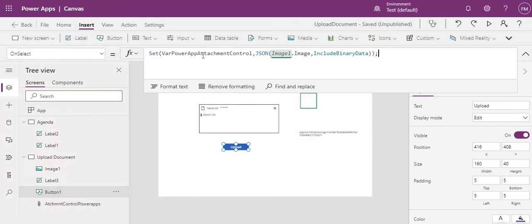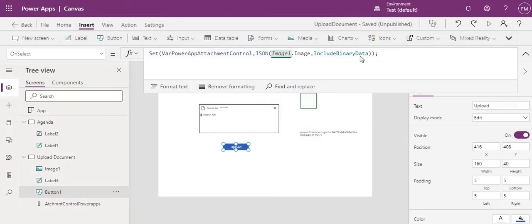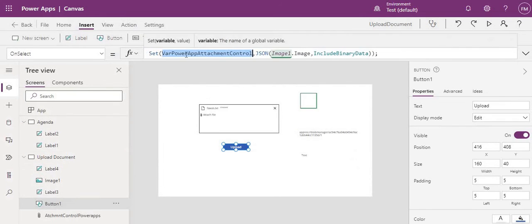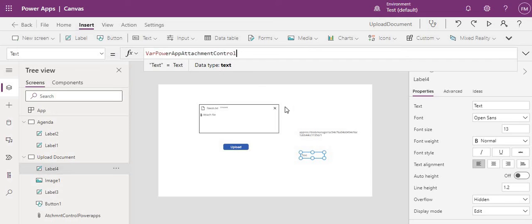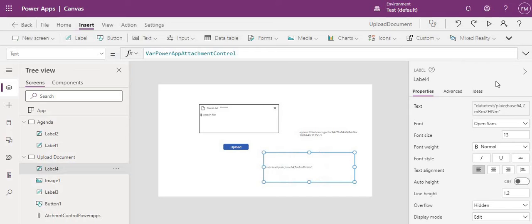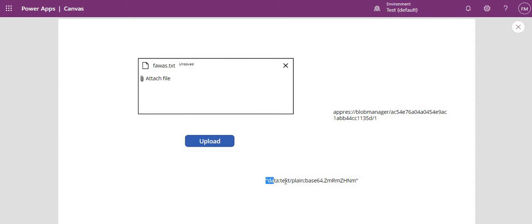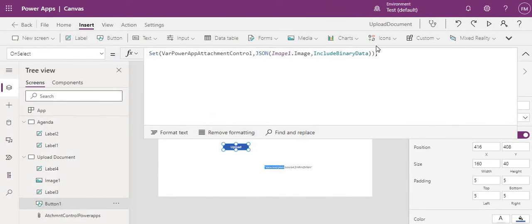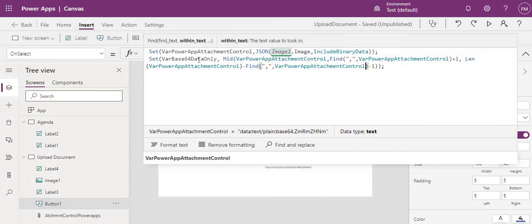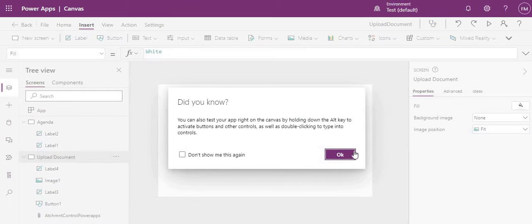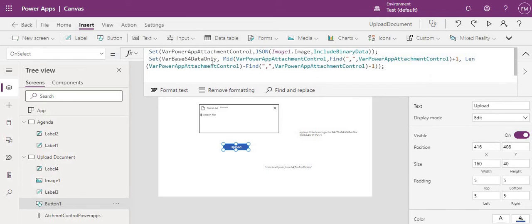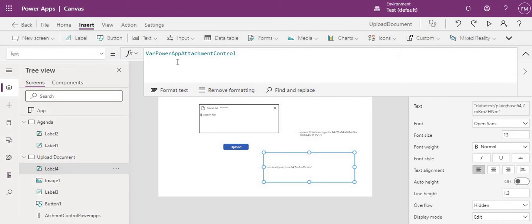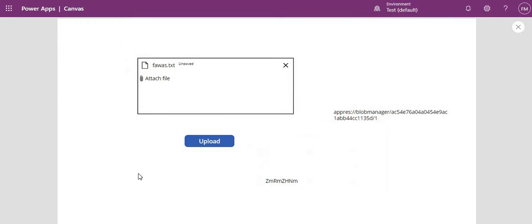Let's go to the Upload button and write the code. We create a variable, for example 'varAttachmentData', and convert the data there. If you click Upload and check the variable, you can see the base64 output, but it contains extra parts like 'data:...;base64,' that we don't need. So we add another variable to strip that prefix, leaving only the clean base64 string.